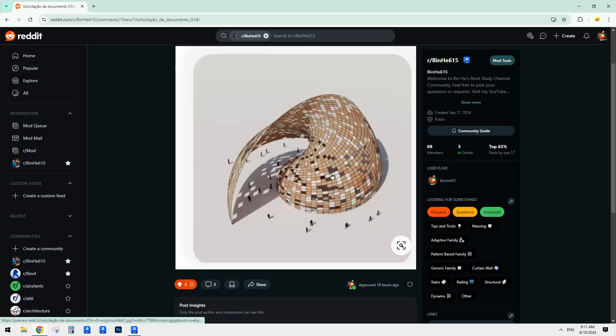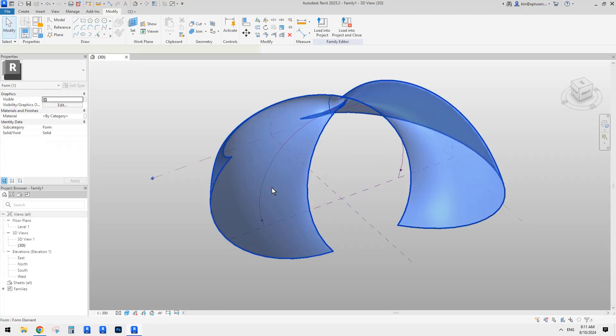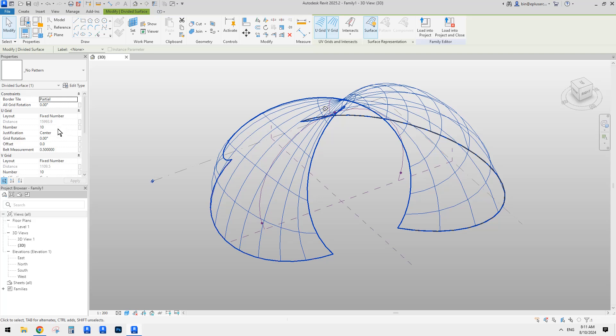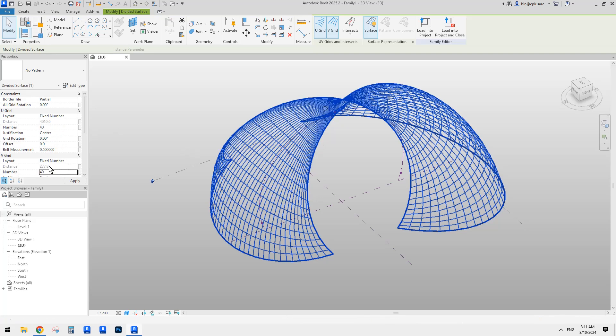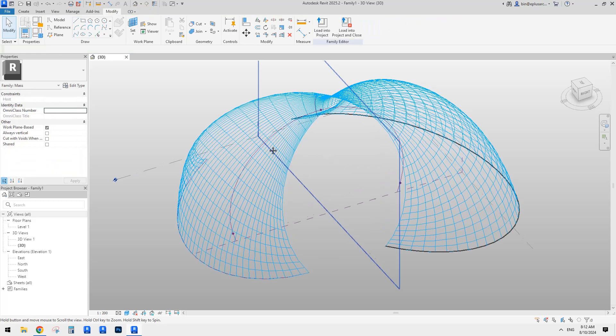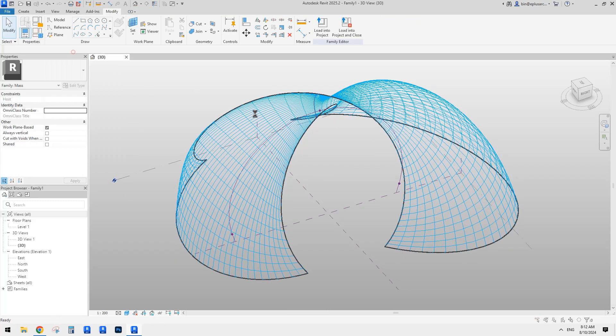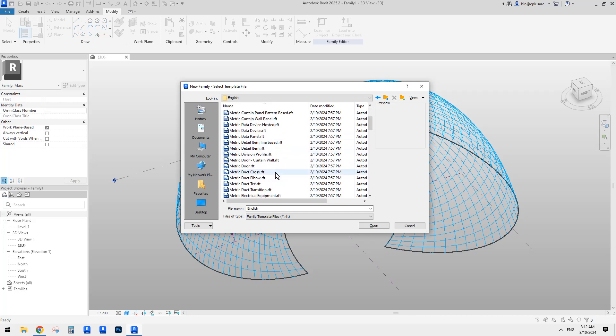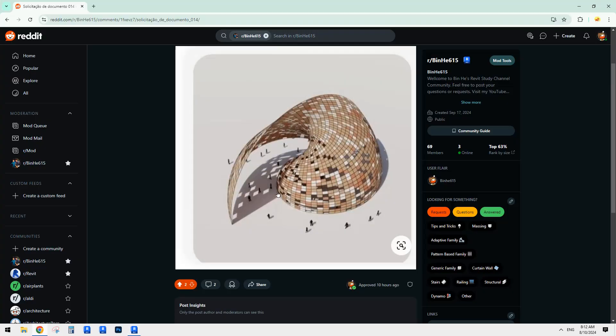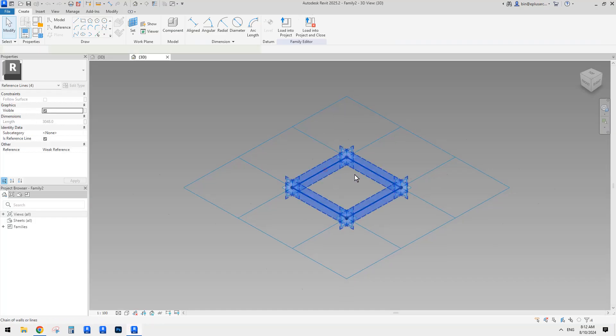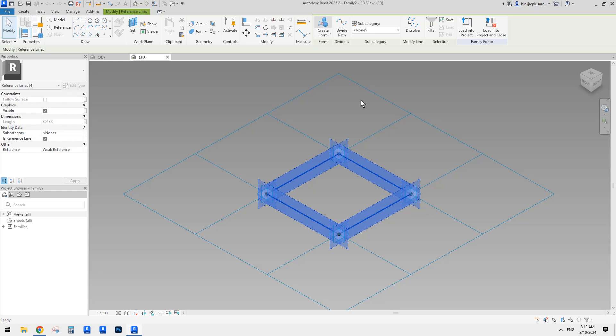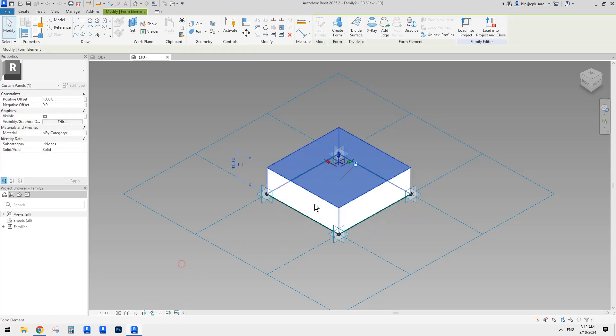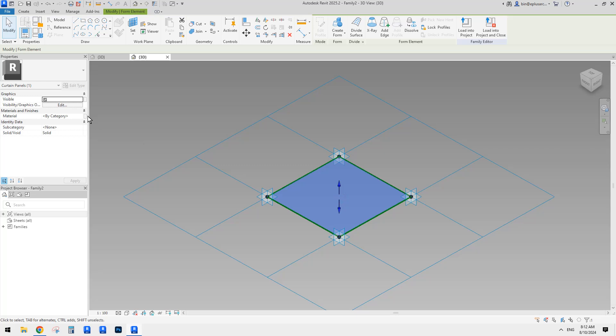And also, if you want to have those patterns for this one, so they are very simple. You can just select it, create a divided surface, give them a lot of, increase the number of these, and then you can just create a new pattern-based family. Let's just quickly do it. Pattern-based family. So basically just, so as you can see there, you can have frames, all these frames, but I'll just skip that part. I'll just create just a surface. We don't really need the thickness. So we can give instance parameter. So material parameters.